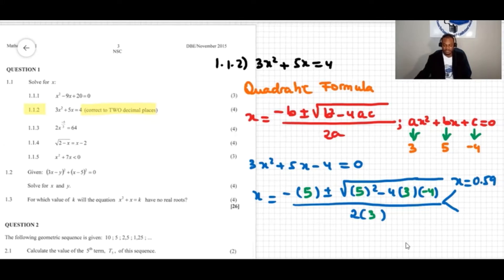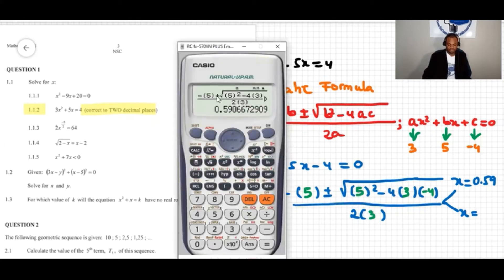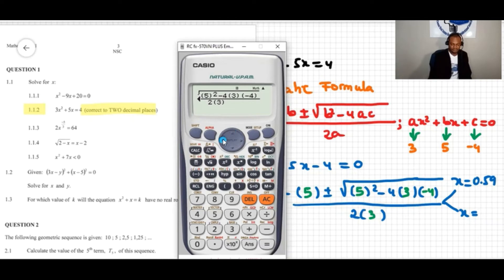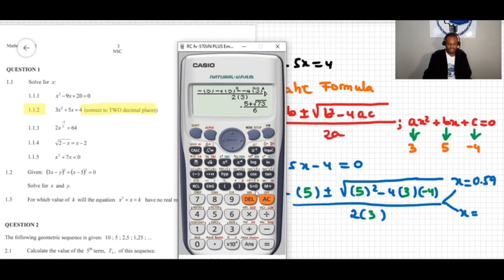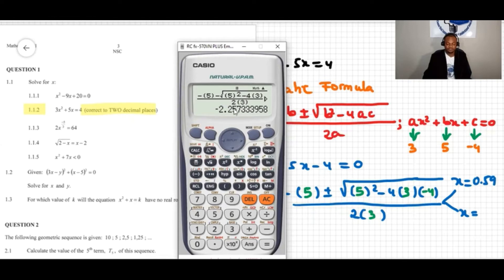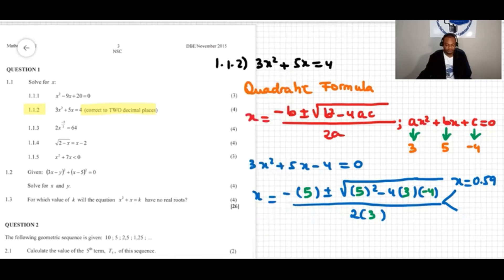Now for the other solution with the negative symbol, I open the calculator and change the plus to minus. I press equals and then SD. It gives negative 2.257... The third decimal place is 7, which is greater than 5, so I round the 5 up by one. This gives x equals negative 2.26.